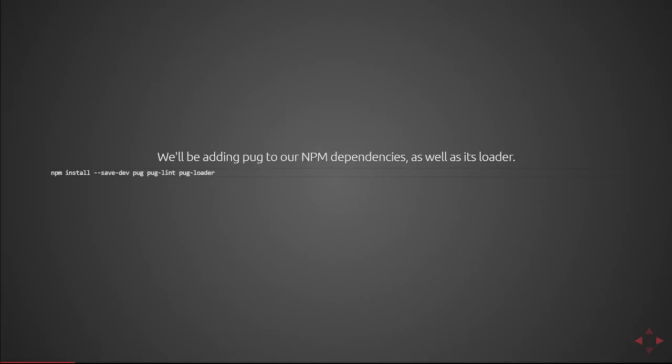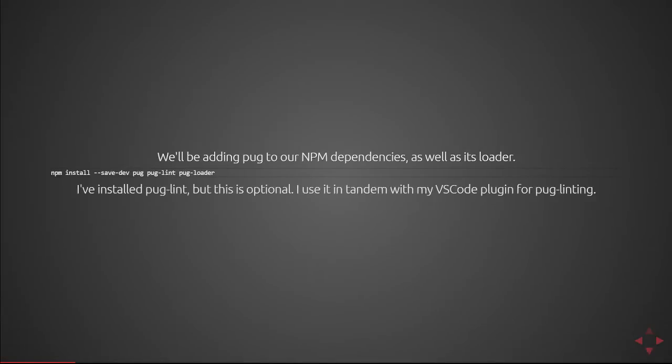So if you perform an NPM install --save-dev to save those to dev dependencies and then include Pug, PugLint and PugLoader, that will create the NPM modules necessary to execute Pug transpiling. I've also installed PugLint but that's optional. I use them in tandem with my VS Code plugin for Pug linting.